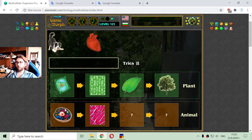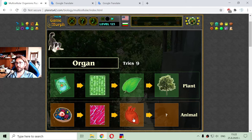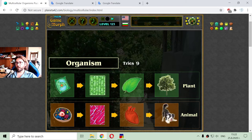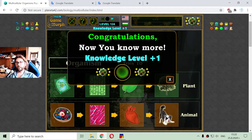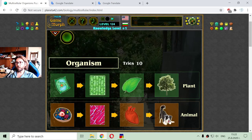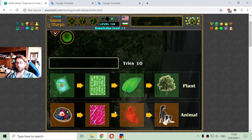A lot of cells are forming a tissue, the tissue is forming the organ, and a lot of organs are forming the organism, which act as one. The whole organism and all organs in it act as a whole organism.